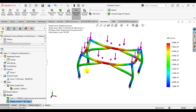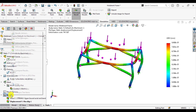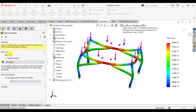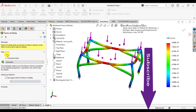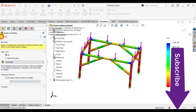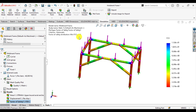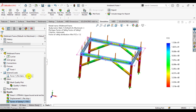Next, we can calculate the factor of safety for the overall structure or for any member. Go to Define Factor of Safety and from the Body option select All. The minimum factor of safety is 1.2, which is greater than 1, meaning the frame is safe under the load of 48,000 Newtons.